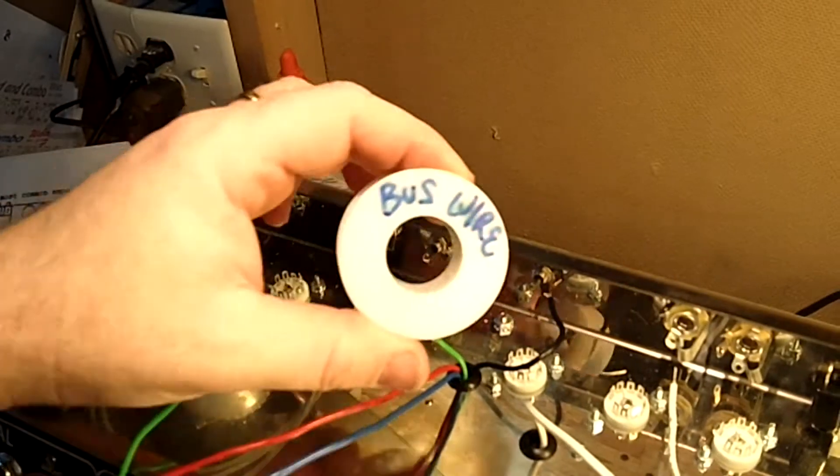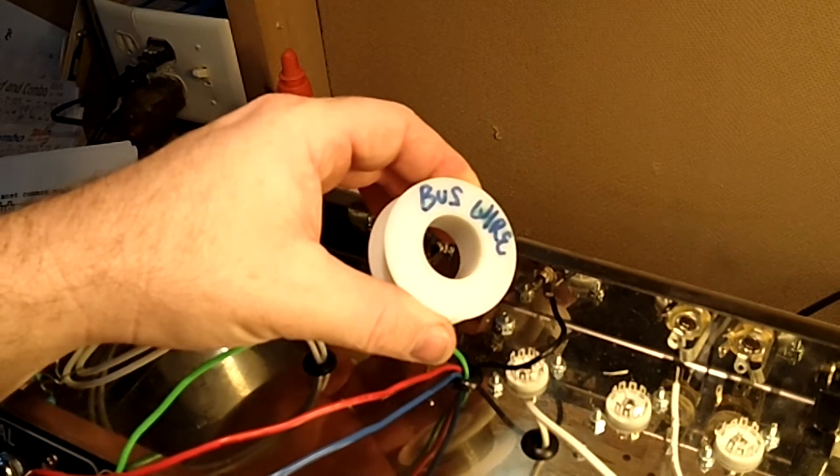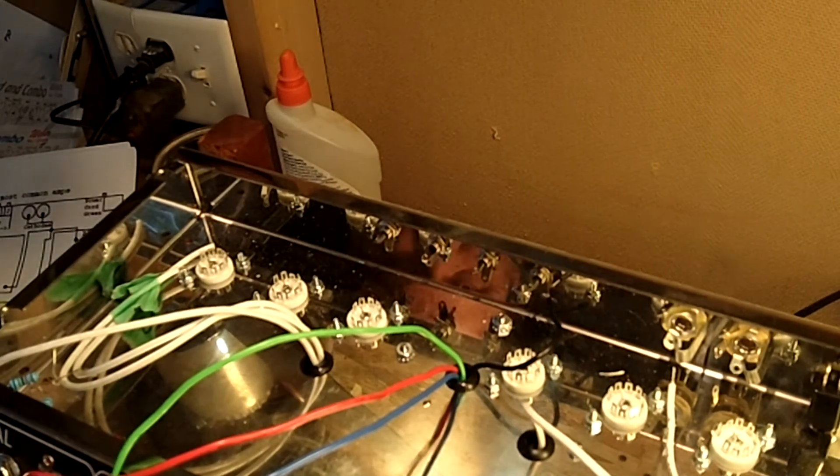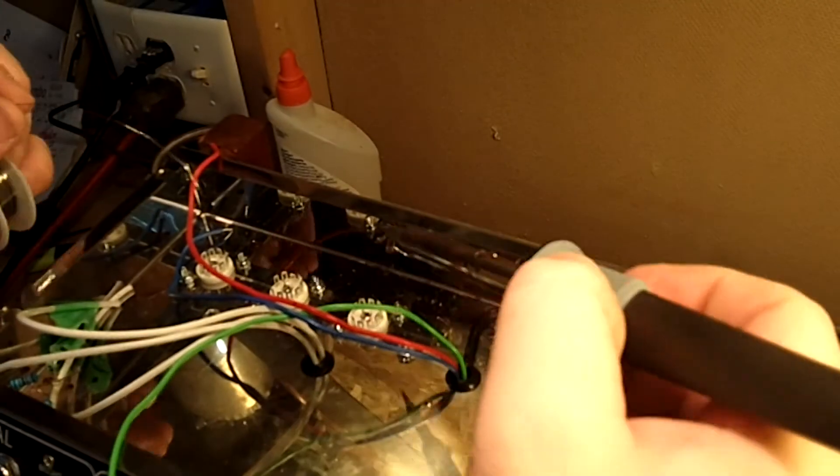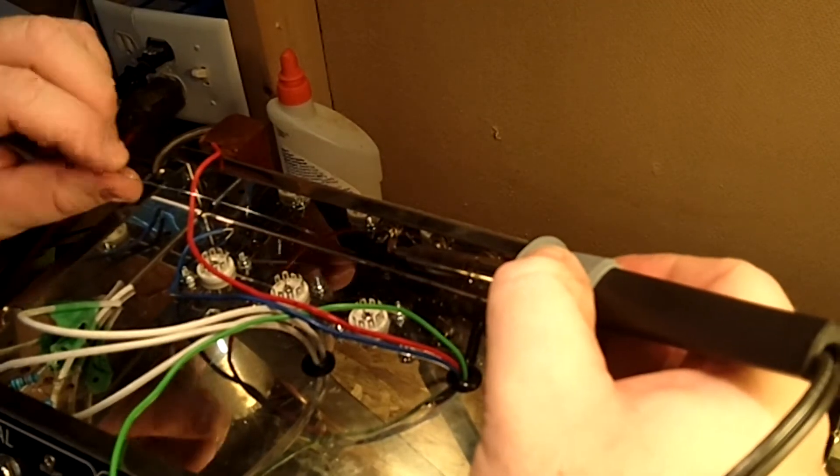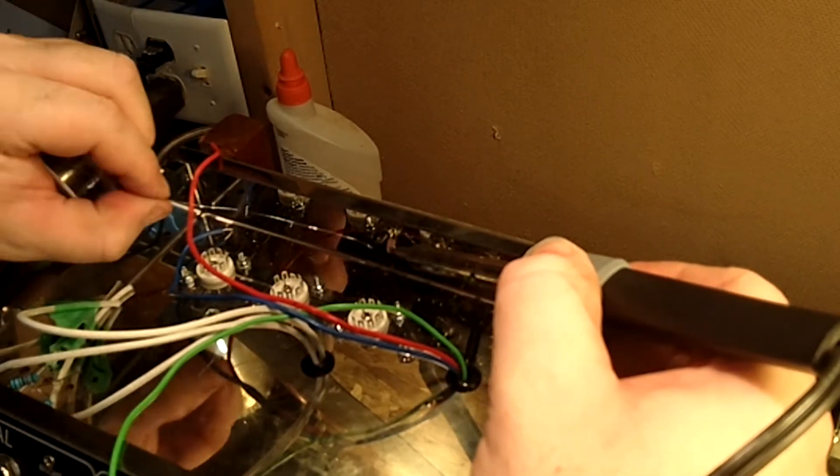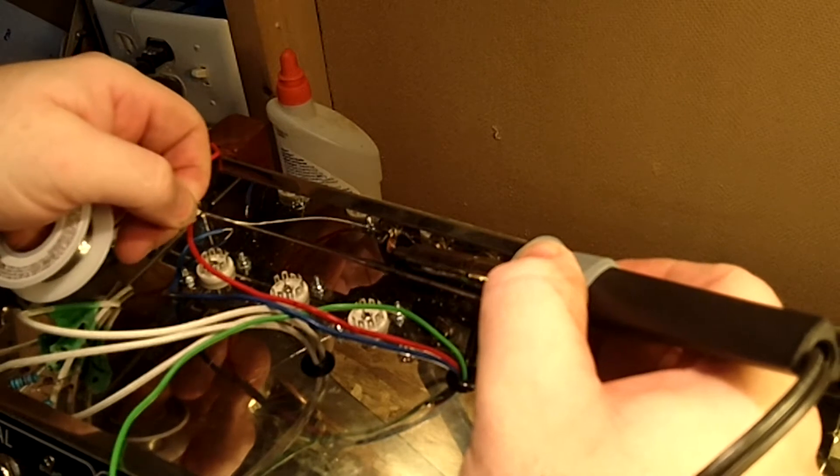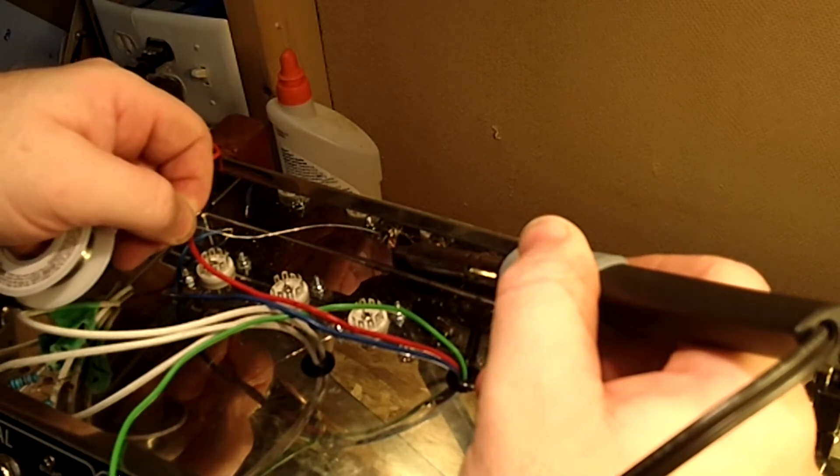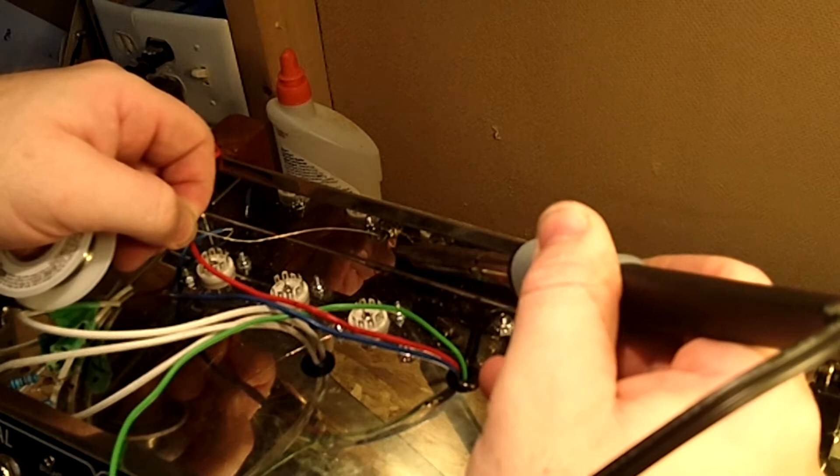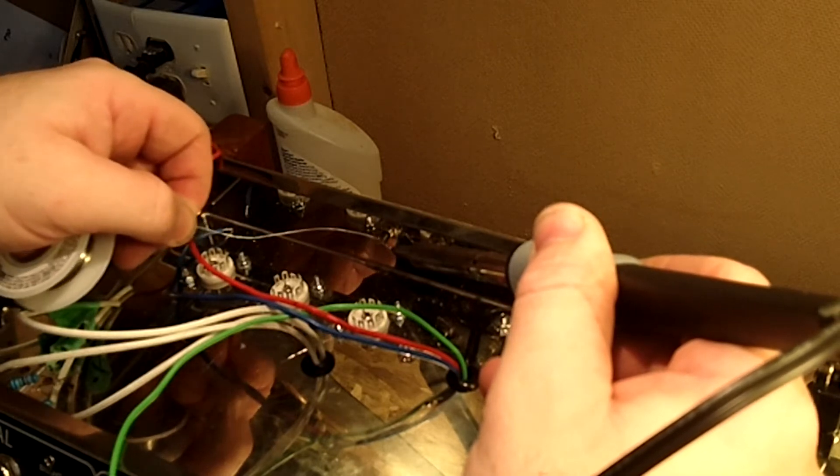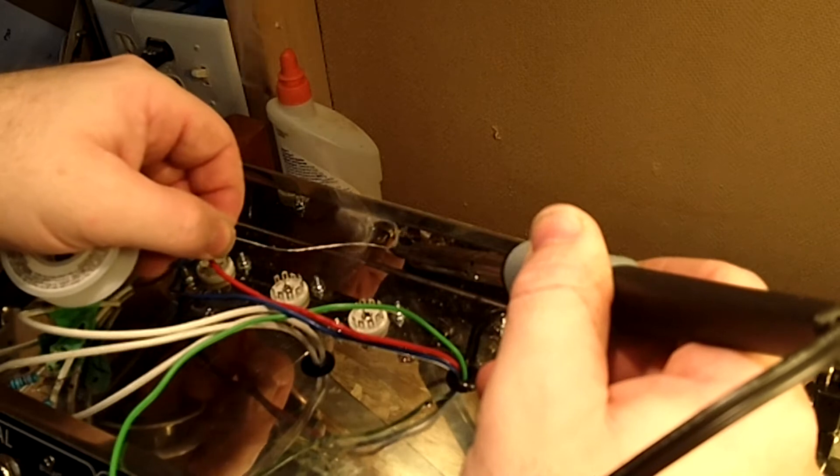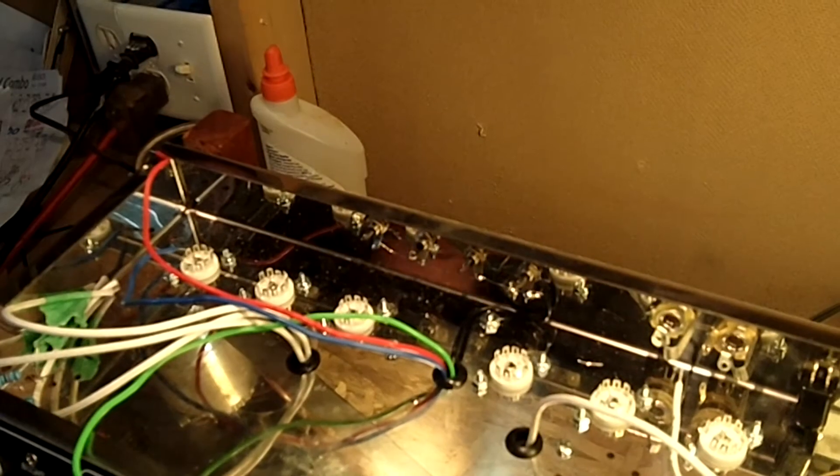Again, we're going to take our bus wire to connect all the grounds together. The last ones here are the reverb and the vibrato pedal jacks, and we'll start there. Basically, you're taking your last ground, farthest one away, and connecting them all in order.